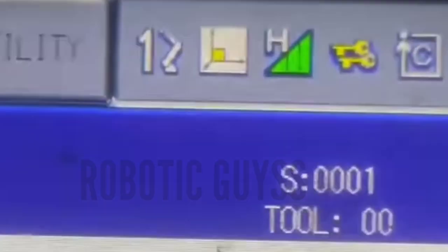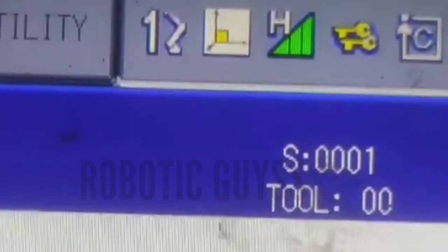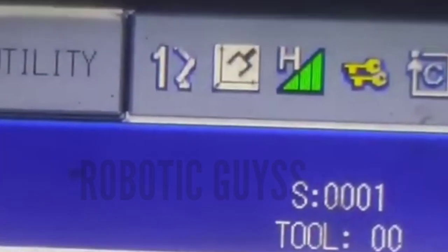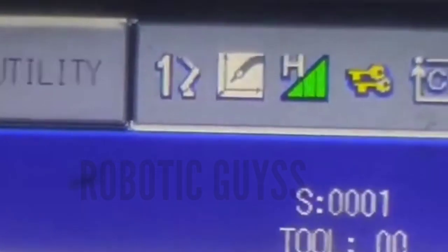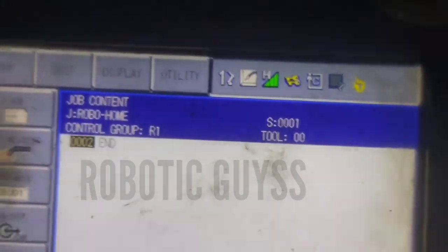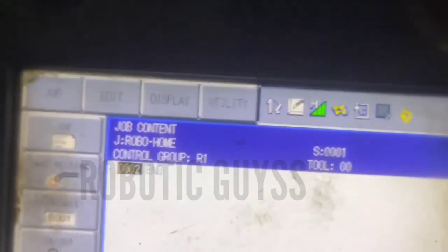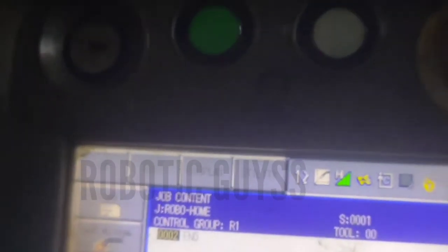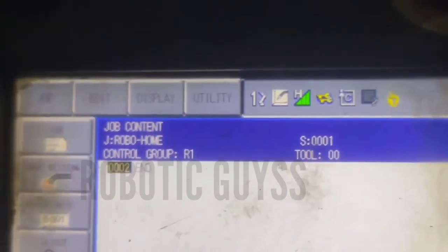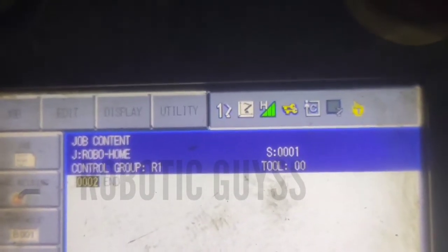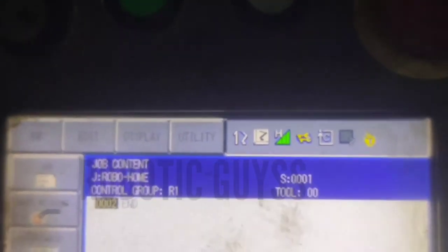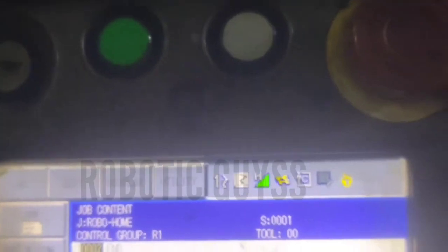Hello everyone, today I will give you knowledge about basic terminologies of robot and teach pendant before operating. First, you have to take a glance at it, which will provide you a smoother operation.